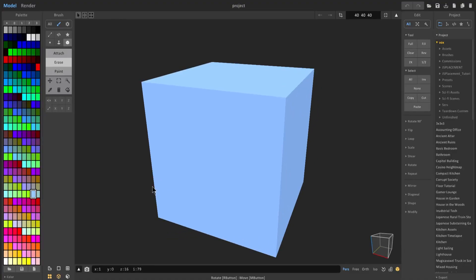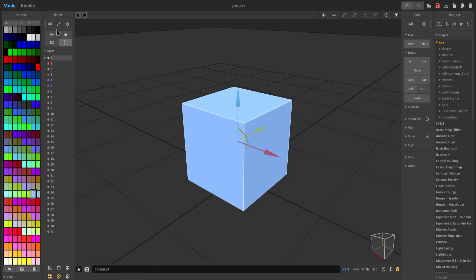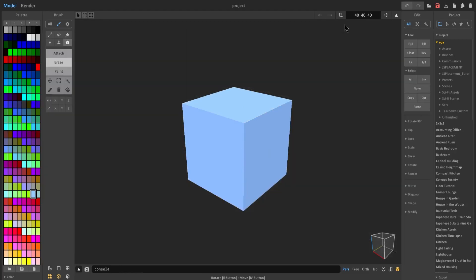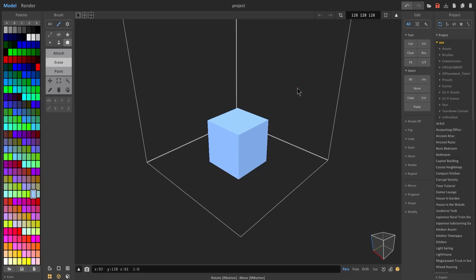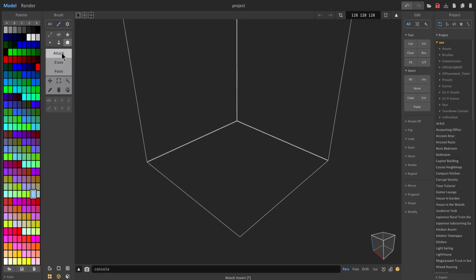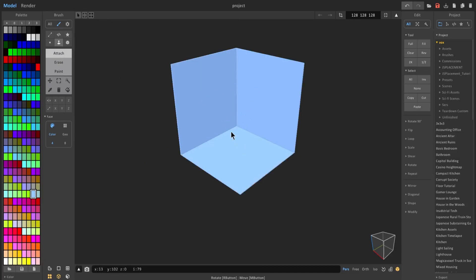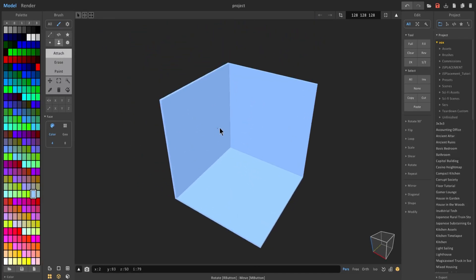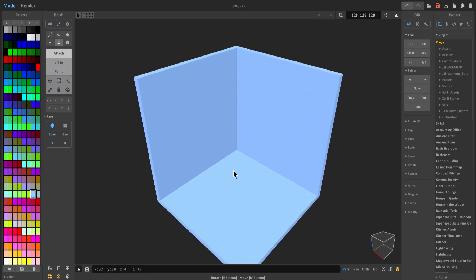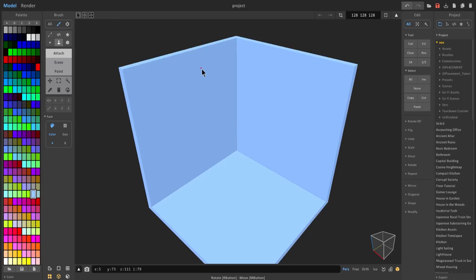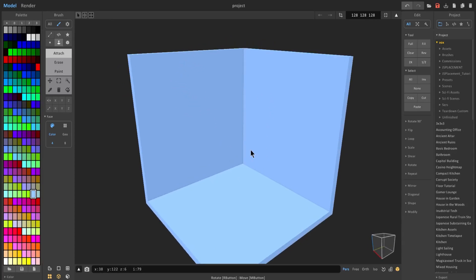So with that, let's go ahead and get started. We're in MagicaVoxel. We're going to keep things simple — I'm going to set it to 1 to 28 and just delete the cube by pressing delete, and then attach a few faces to create a floor and some walls. I've made mine five voxels thick on both the walls and the floor.